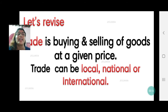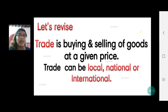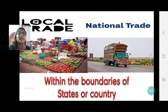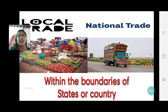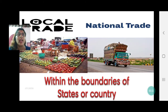Trade is buying and selling of goods at a given price. Trade can be of three types: it can be local, it can be national, or it can be international. Local trade happens at a local level, normally within a region or within a state — it does not really cross the state boundaries.